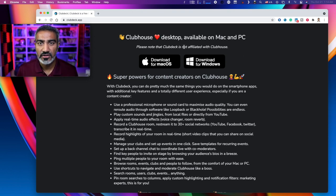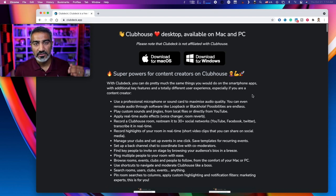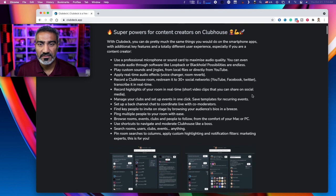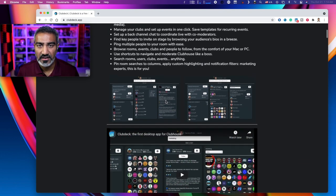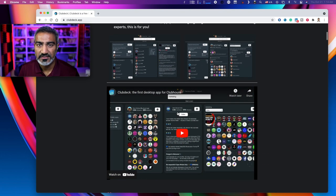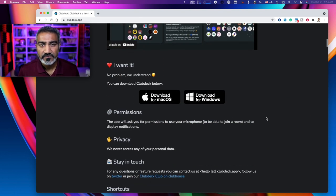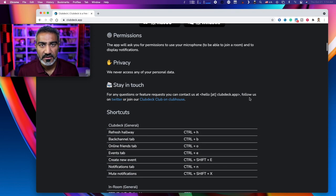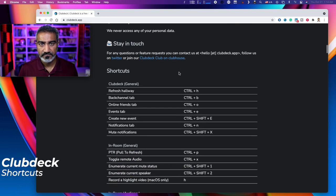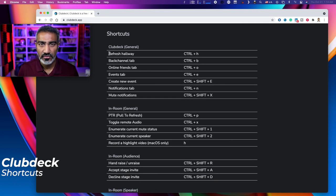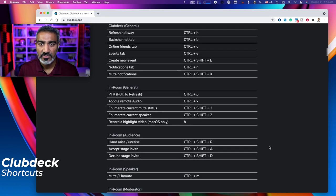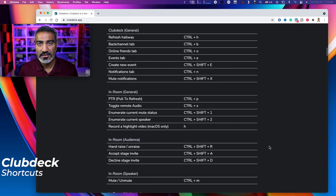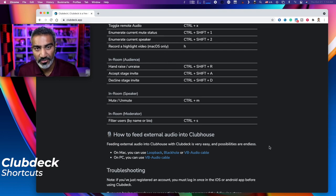Please know that ClubDeck is not affiliated with Clubhouse. Now the cool part is you can read all of this stuff on here. They've got a little screenshot as well as a little video down here. And if you want it, you can download it for your Mac or your Windows. We never access any of your personal data. Then of course they've got really cool shortcuts right down here so you can quickly control the ClubDeck app with your keyboard.